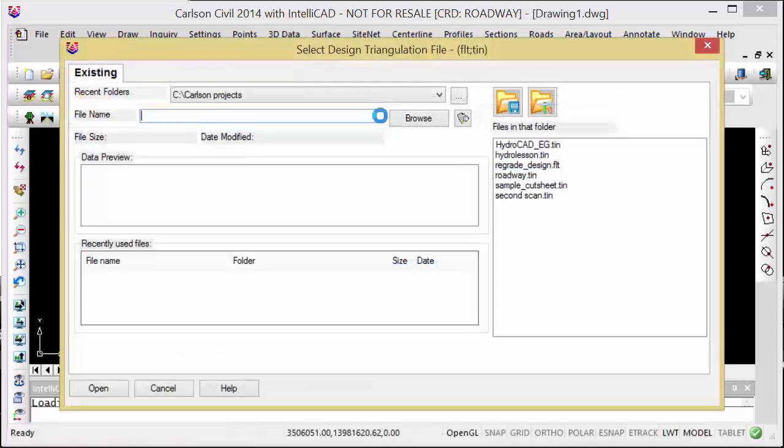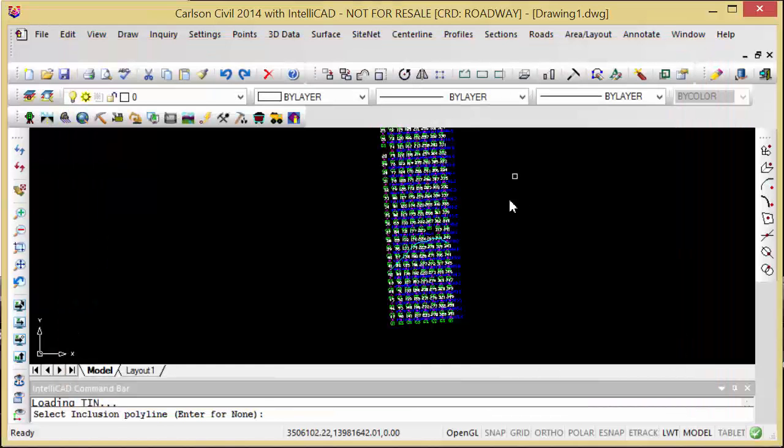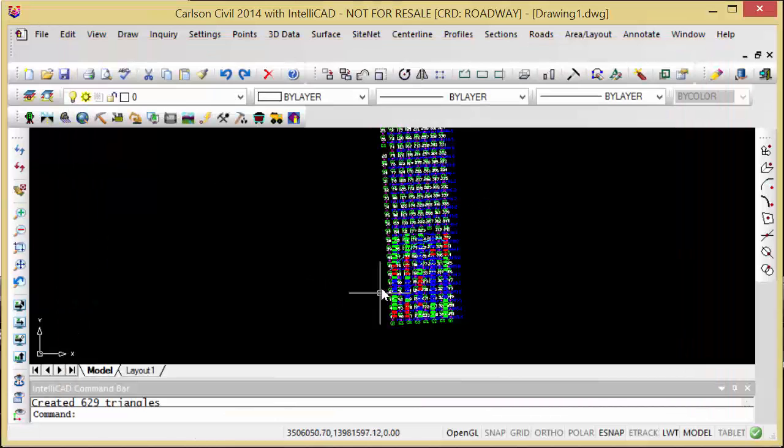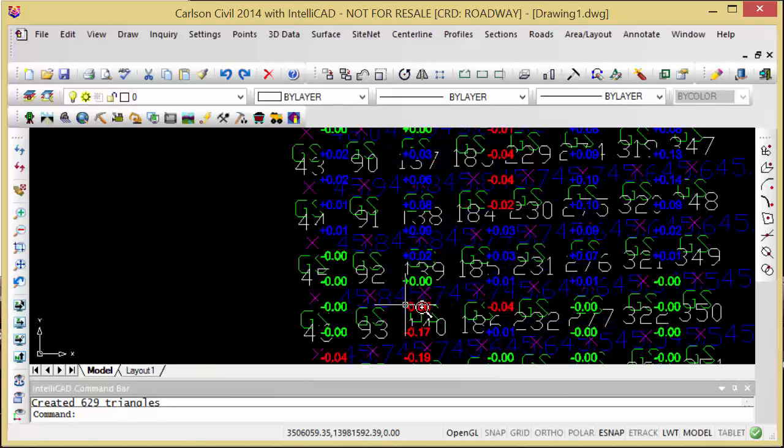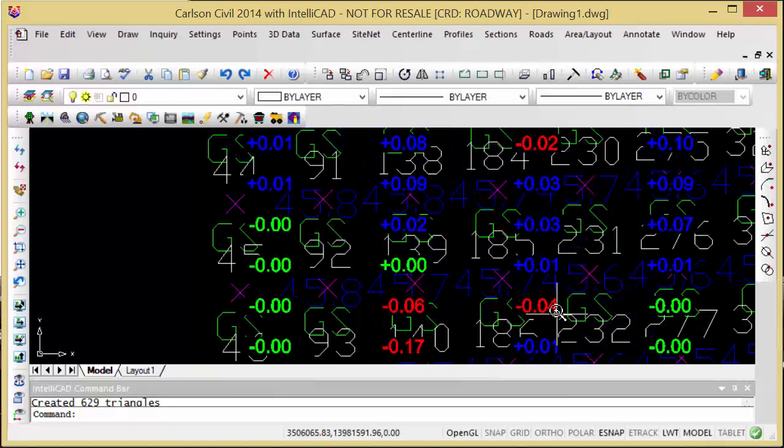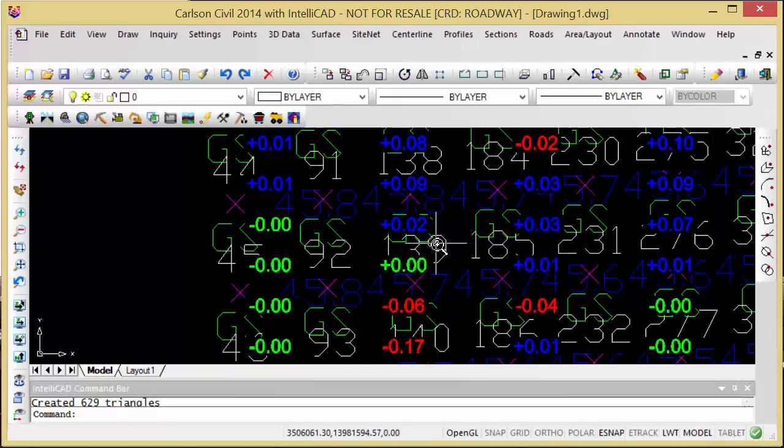Setting the roadway as my first or primary and the second scan as my secondary, the program will come in and label either the balance points or the positive or negative difference between the two surfaces.